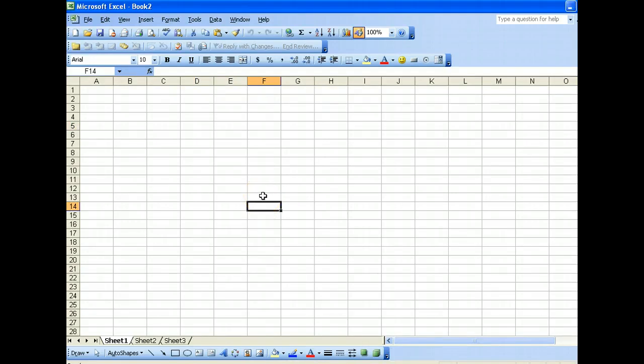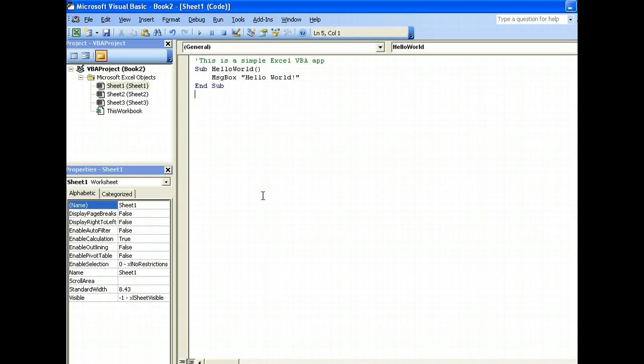In the previous example, we created a simple Excel VBA app that simply pops up a message box saying hello world.